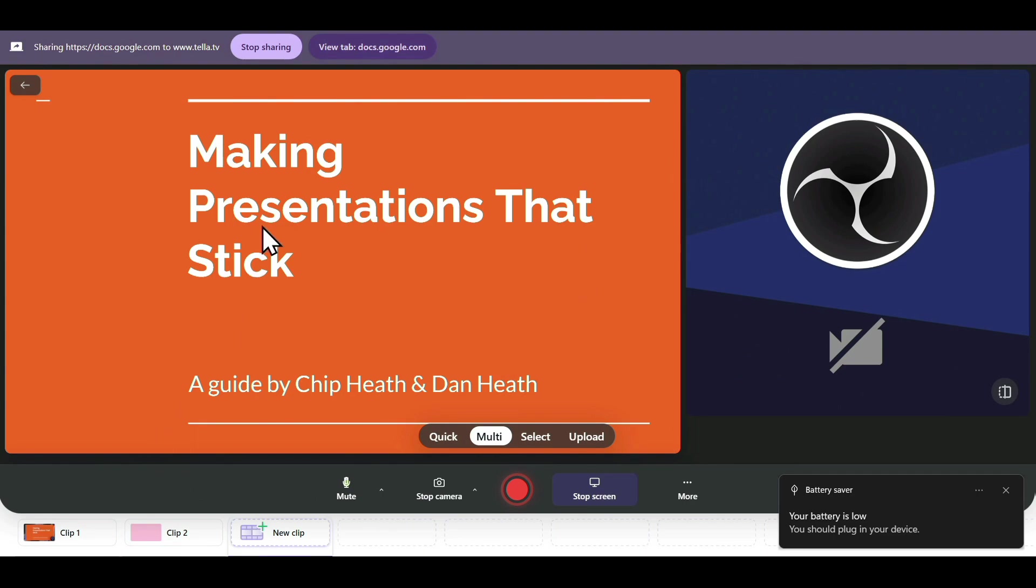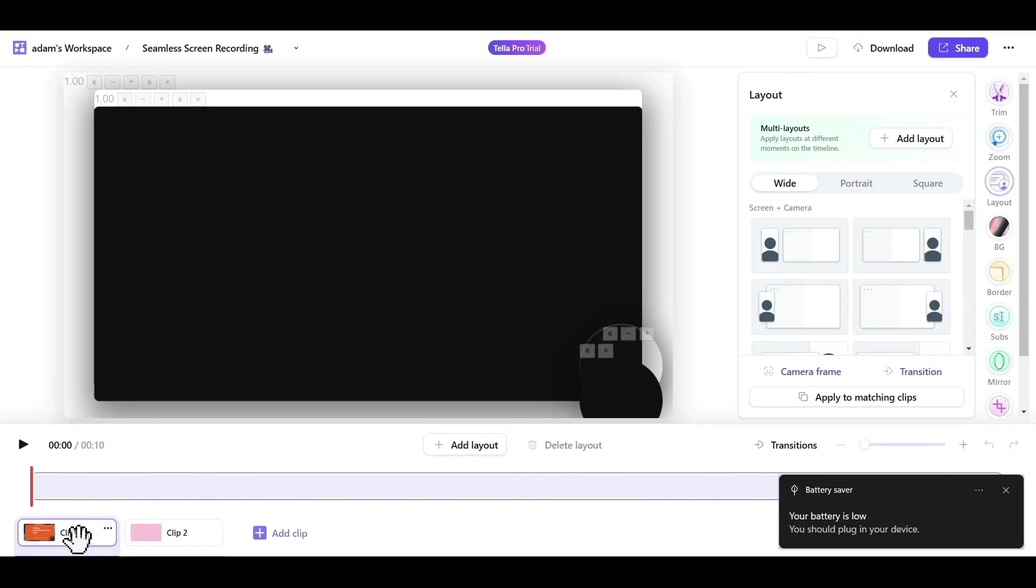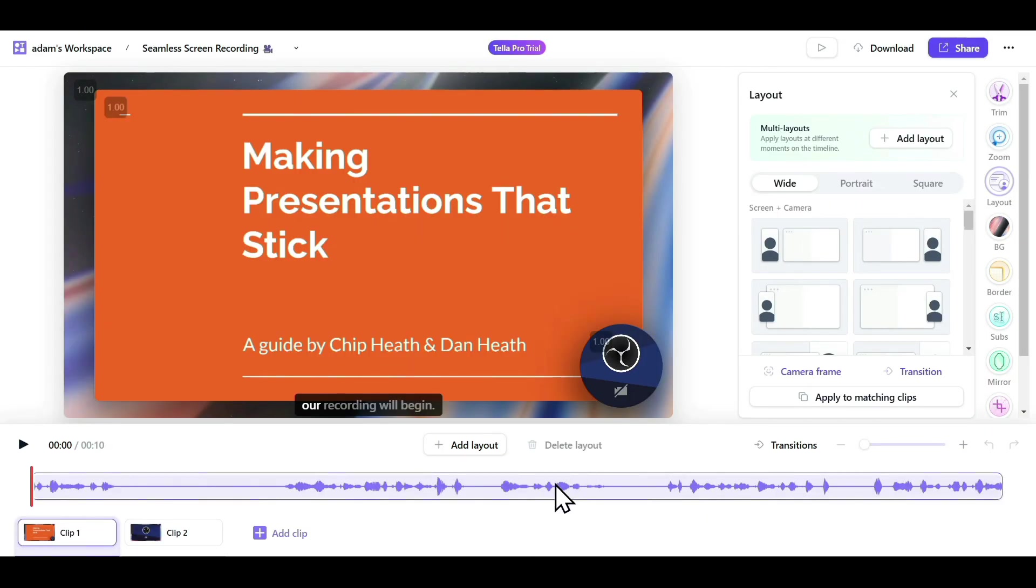Now, to edit these clips, just click on one of the clips that you want to edit, and it will take you to the customization options. As you can see, we have multiple options to customize our video.